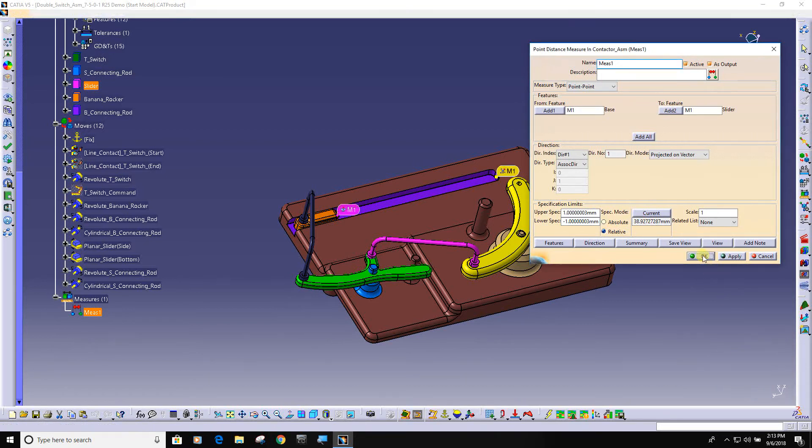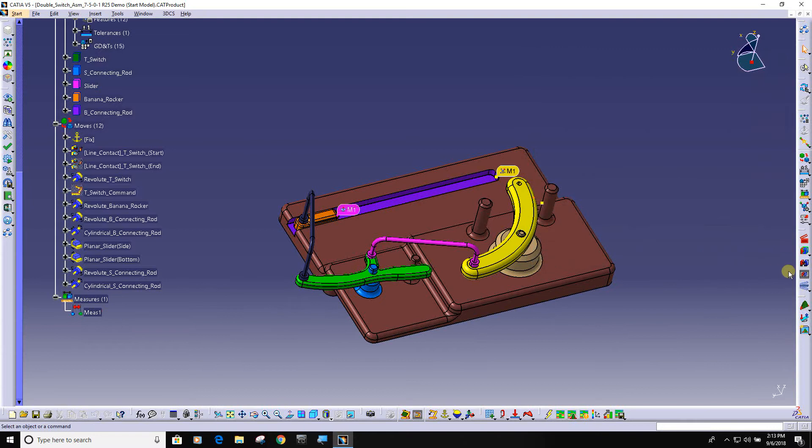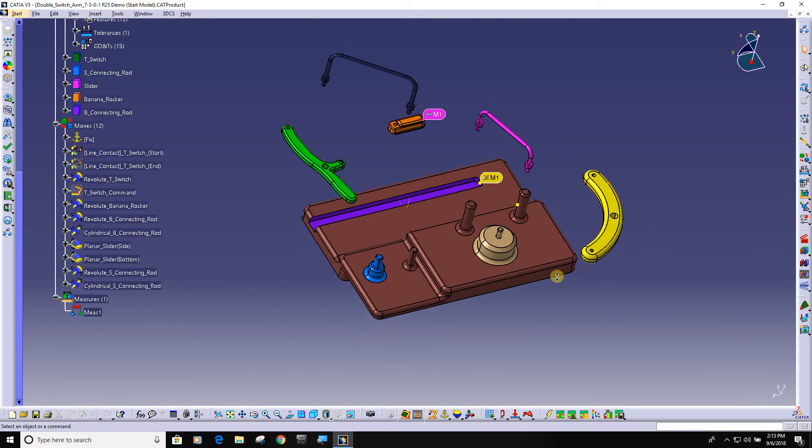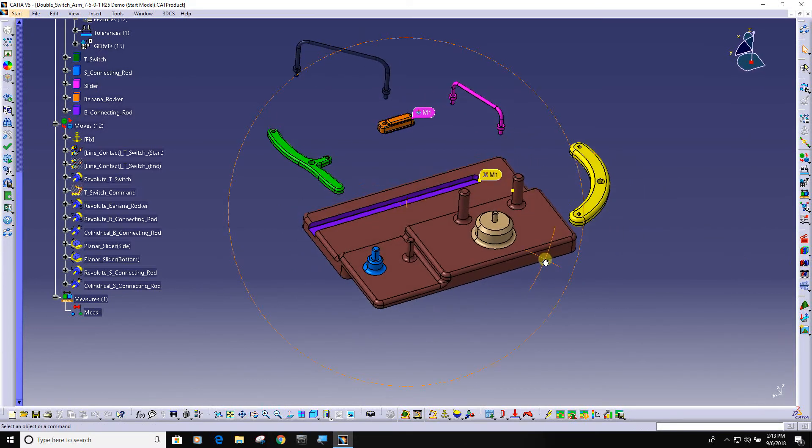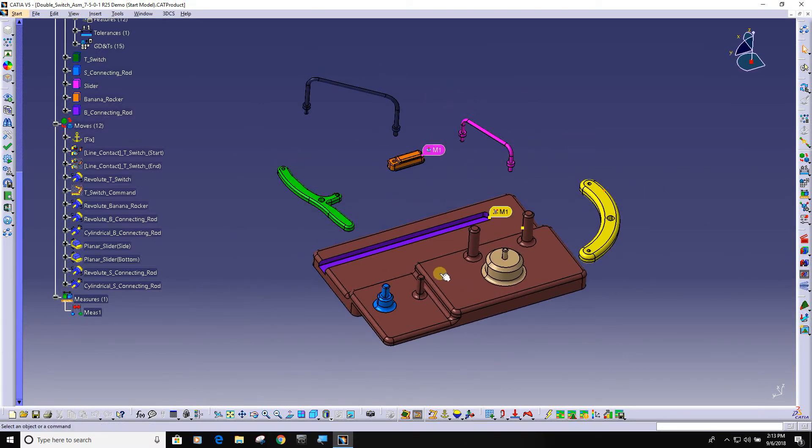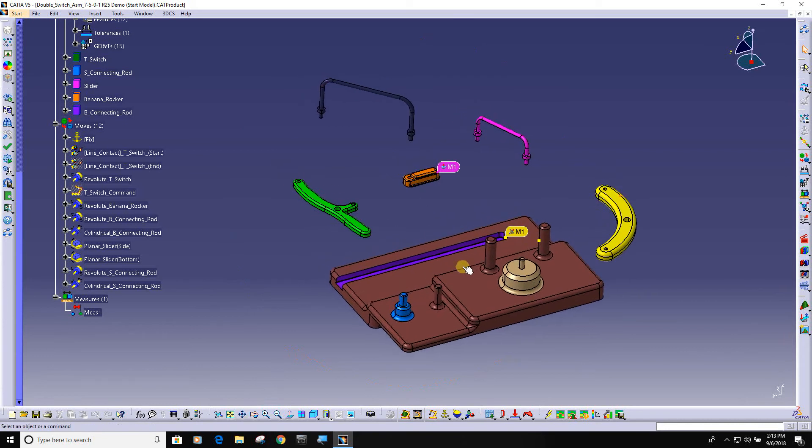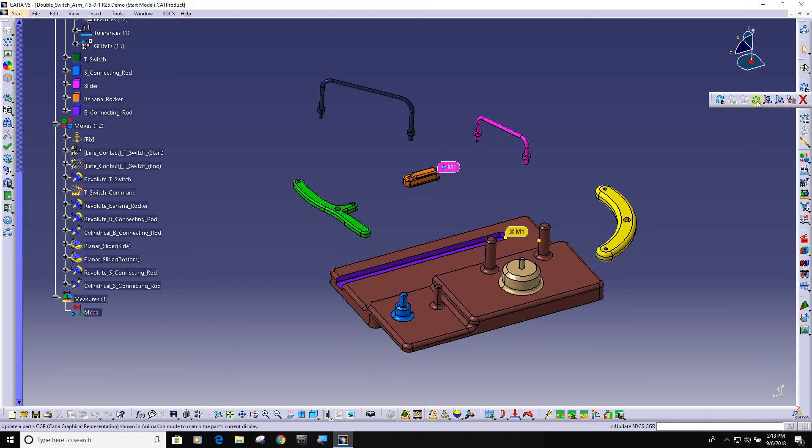Of the four inputs to do a tolerance analysis model, if you have the integrated 3DCS, you get the CAD for free. You're already in your CAD system. You get the tolerances for free.